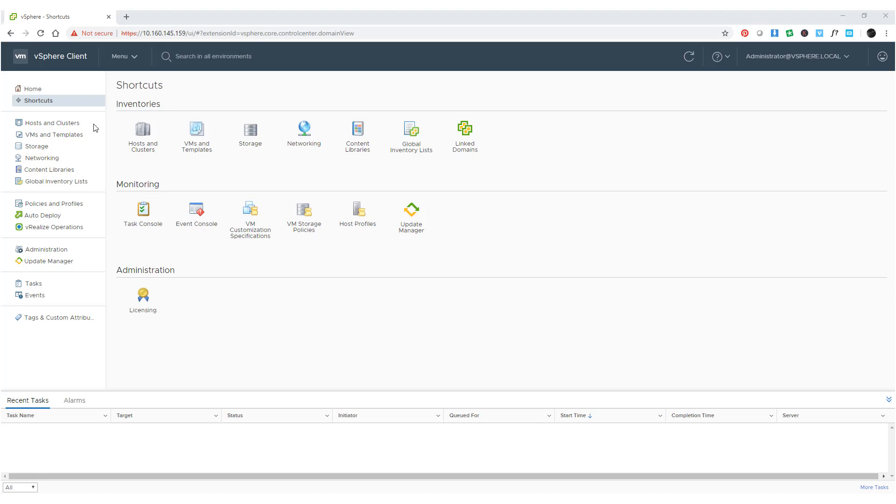In vSphere 6.7, you can also enable, disable, or change the EVC mode at the virtual machine level. The per-virtual-machine EVC feature allows you to migrate virtual machines beyond the cluster and across vCenter server systems and data centers that have different processors.